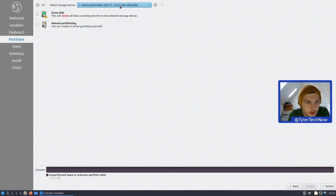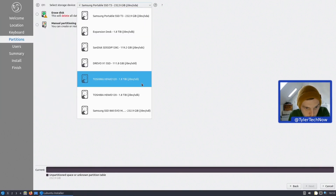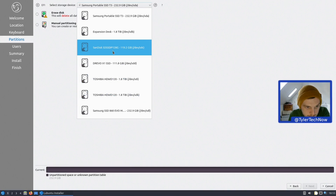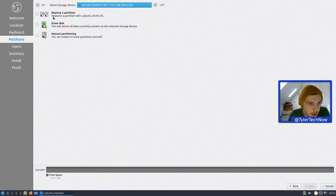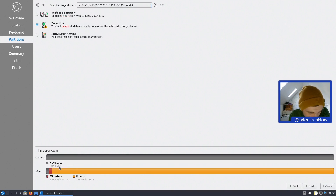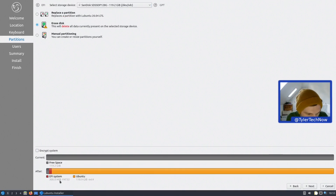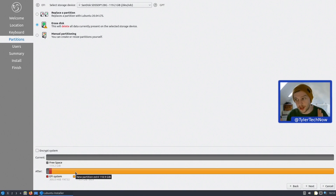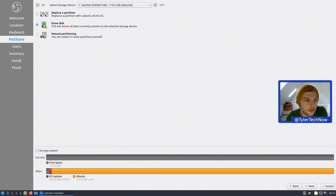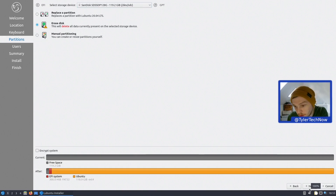We're going to install onto sdc, which is the SanDisk. I'm going to do a straight erase disk. As you can see there was nothing on it before. That gives us an EFI partition of 300 megabytes for boot and then everything else on root for Ubuntu. I'm going to guess it'll also make a swap file of around 2 gig.